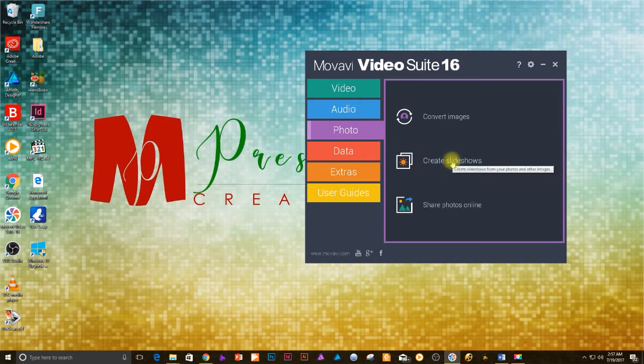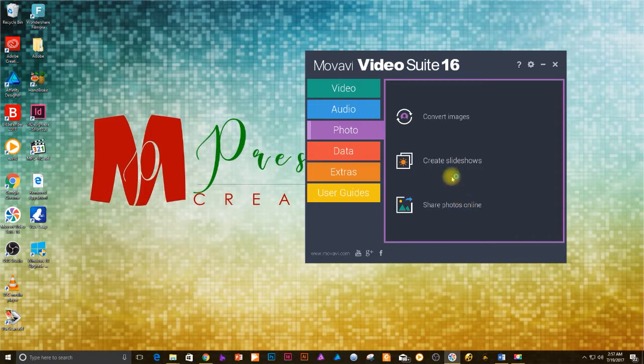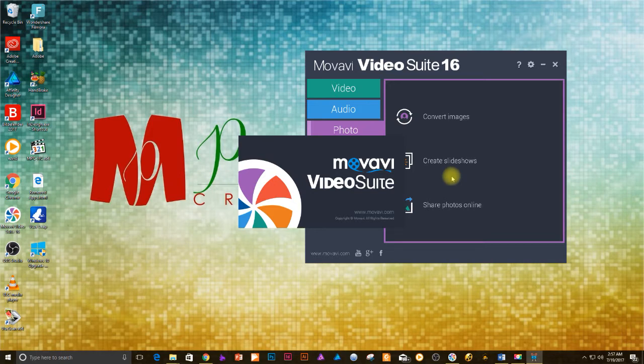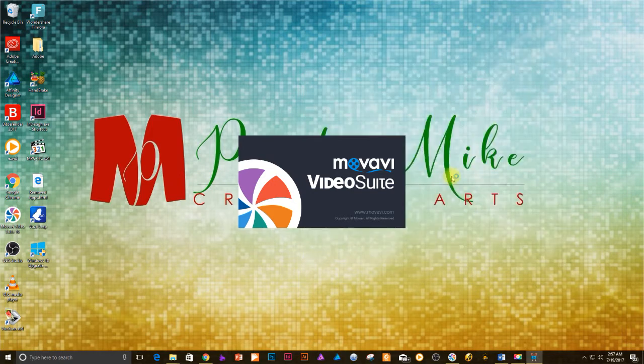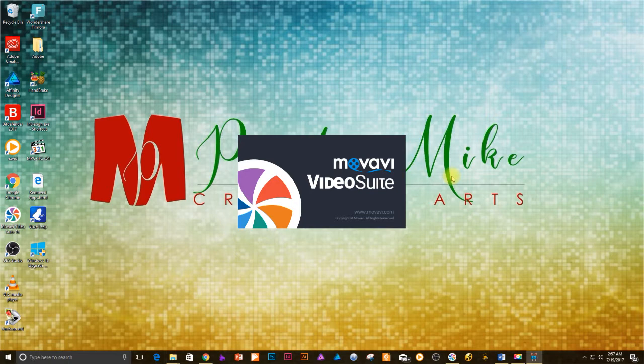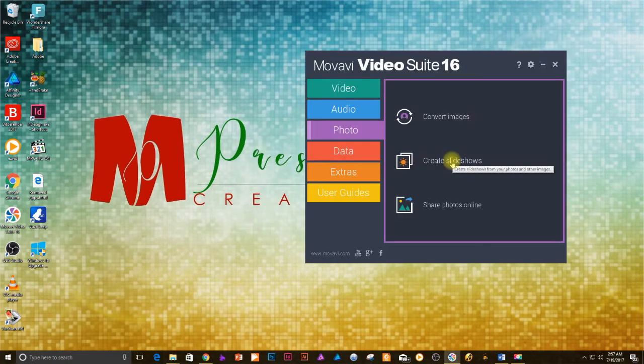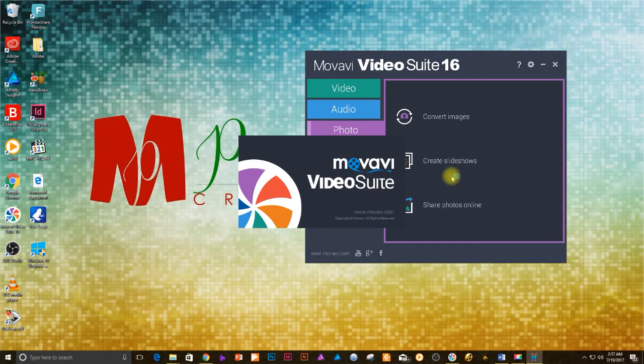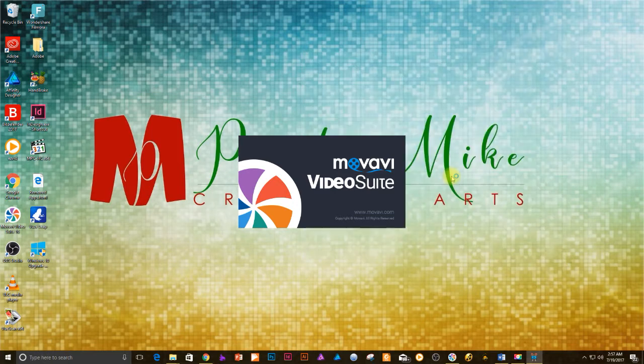So let's get back to the tutorial. Once you have your video suite installed, open the software. You should find a splash screen with many options that are categorized into video, audio, photo, data, extras, and user guides. Now that's the best part of this program - you can do a lot more than just slideshows. But for the sake of this tutorial, click on the photo menu from the left hand side of the dialog, then click on create slideshows option from the right window section.